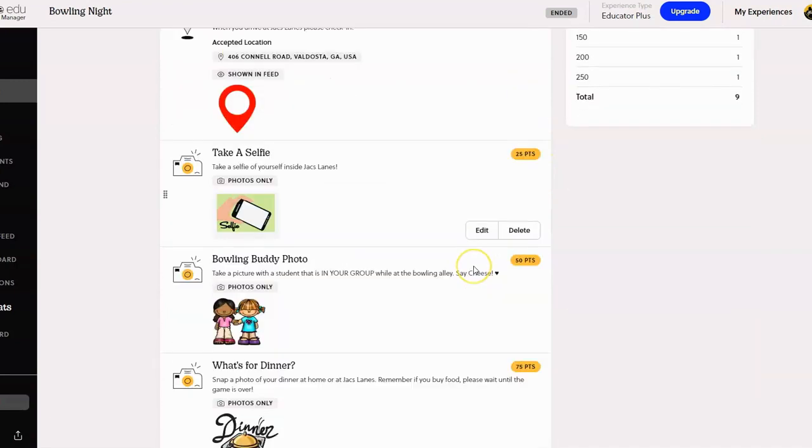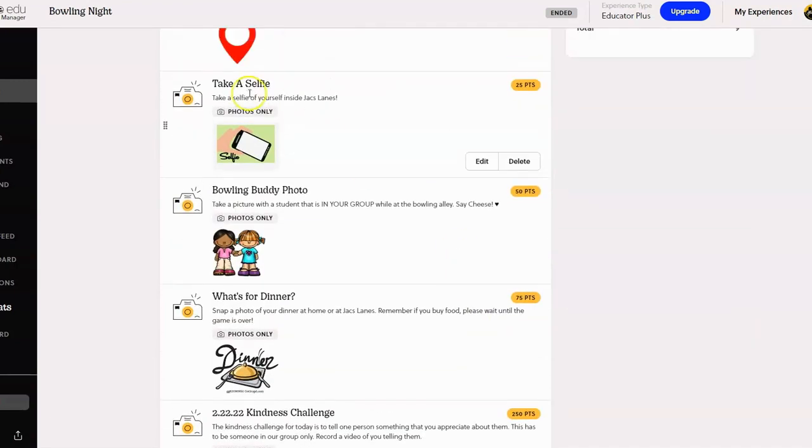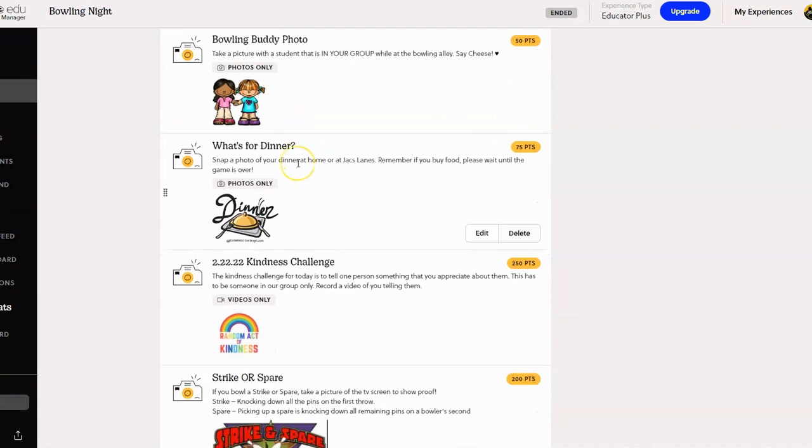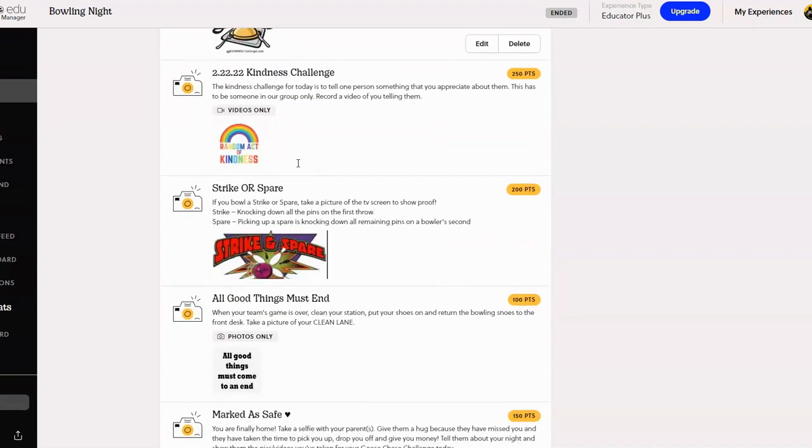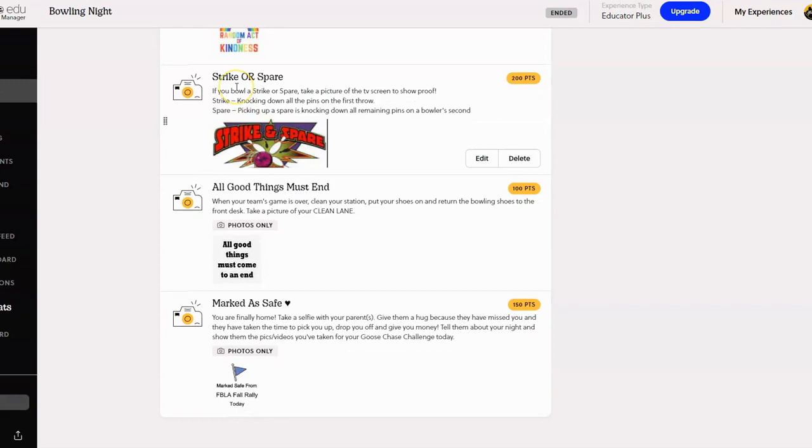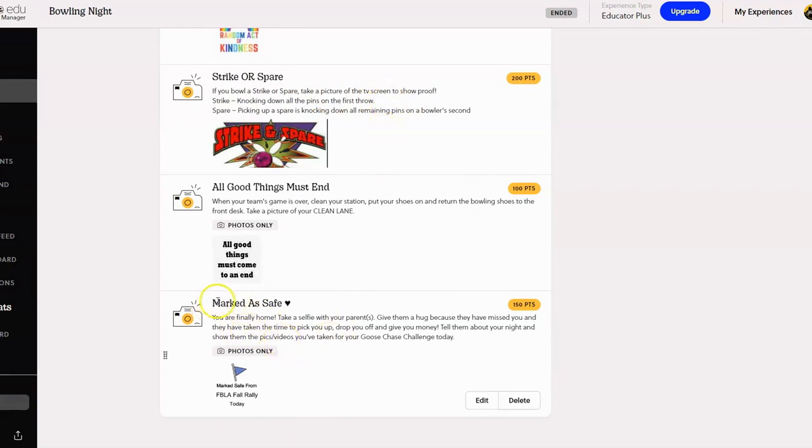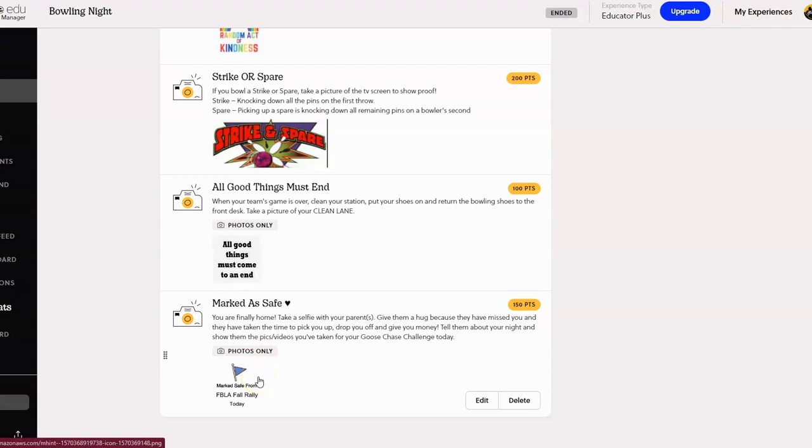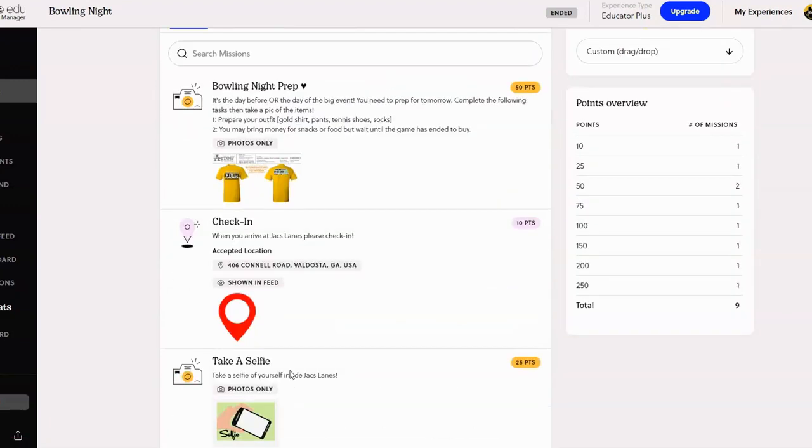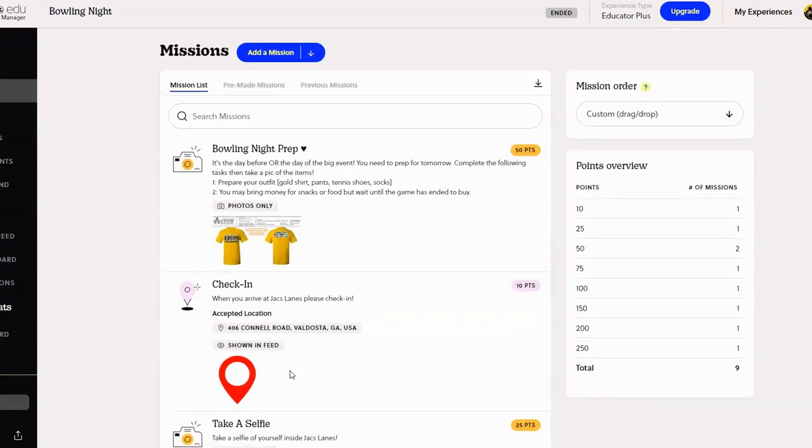I'm gonna scroll on down. For example, here's a mission that tells the students to take a selfie - so it says take a selfie of yourself inside Jack's lanes. Remember this is my bowling scavenger hunt. This one's a strike or spare, so you can tell the students, hey, take a picture of the screen if you get a strike or if you get a spare. Down at the bottom, this one's called marked as safe - you're finally home from whatever field trip you've taken, give your parents a hug, tell them you miss them, and go ahead and give me a photo or video that you are marked safe at home.